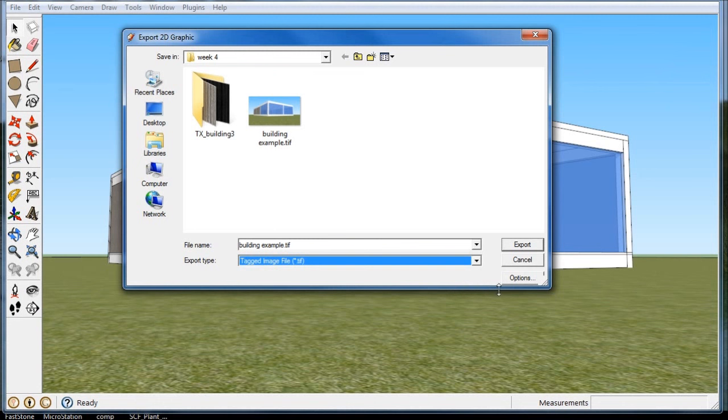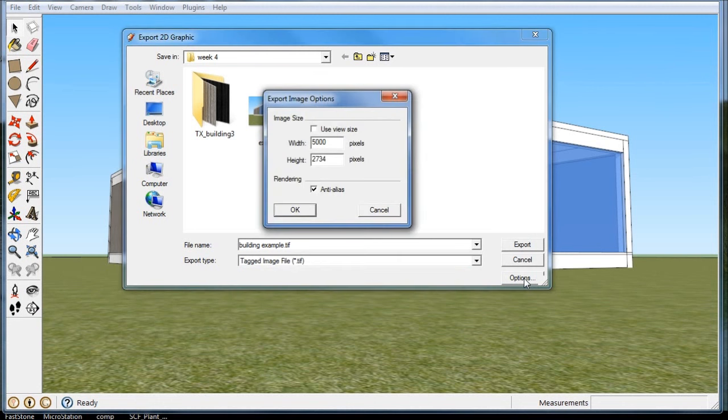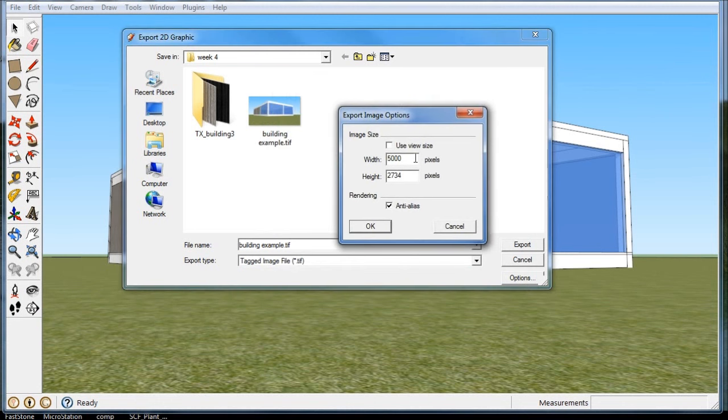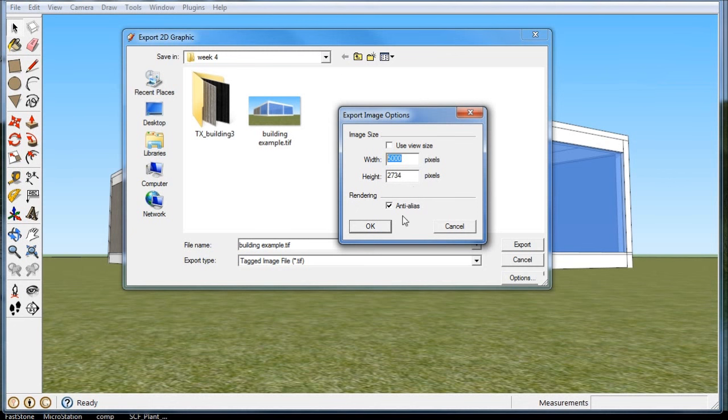The only thing you should really worry about is this options in the corner. You want to get enough pixels that you get a really good quality picture, and you can use some editing software like GIMP to shrink it down a little bit and get a 300 DPI, great printer-ready image.